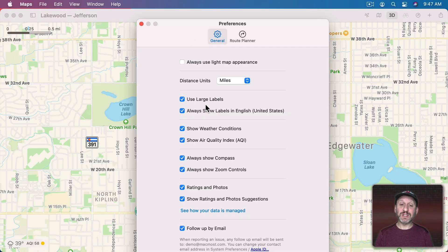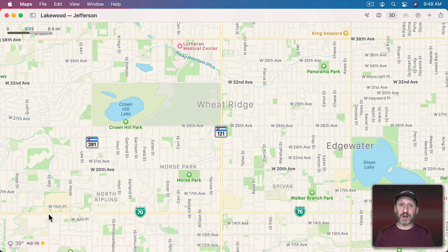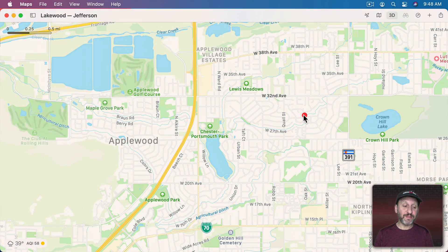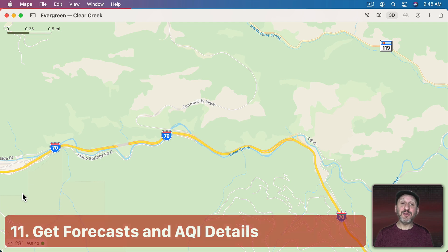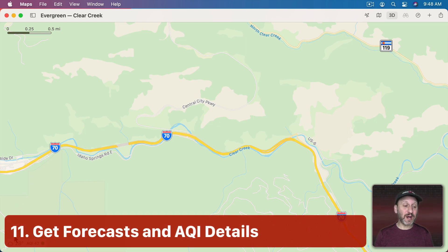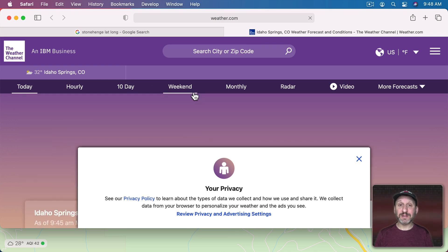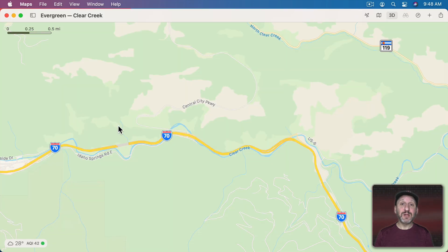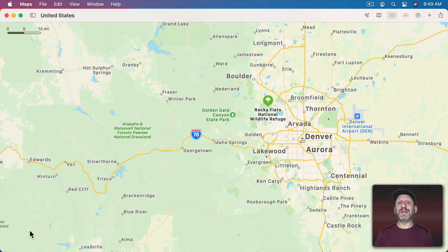In Preferences you can also enable weather conditions and air quality. With both turned on you'll see weather and air quality at the bottom left. It changes automatically as you move — here in the city, if I move up into the mountains you can see the temperature dropping and the air quality improving. You can click on either one to go to a website with detailed information like the forecast. Note that weather and air quality won't appear if you zoom too far out.